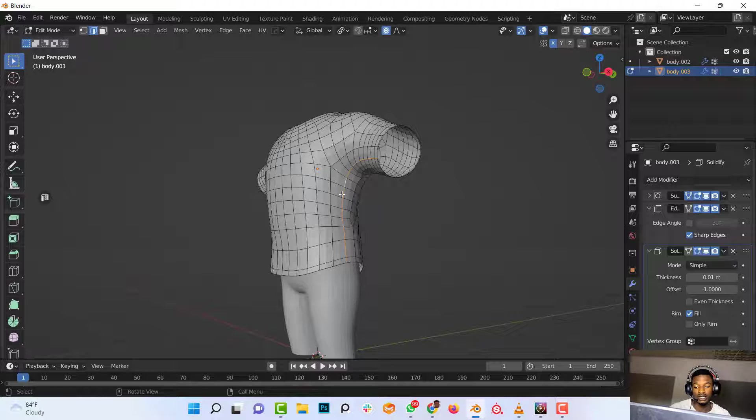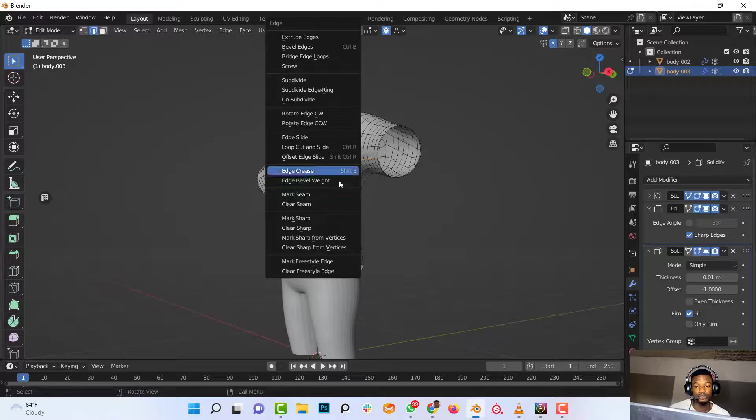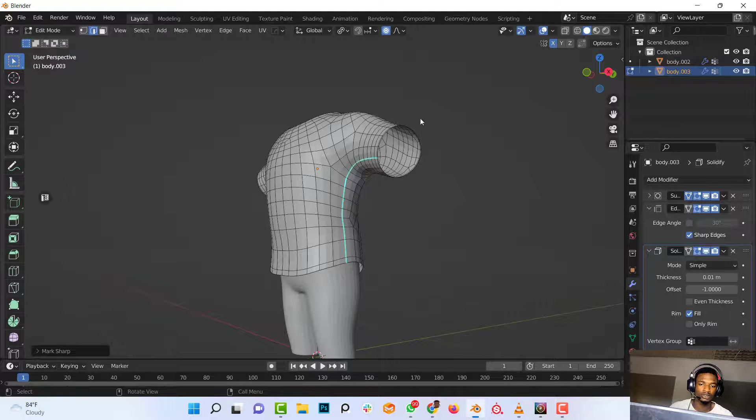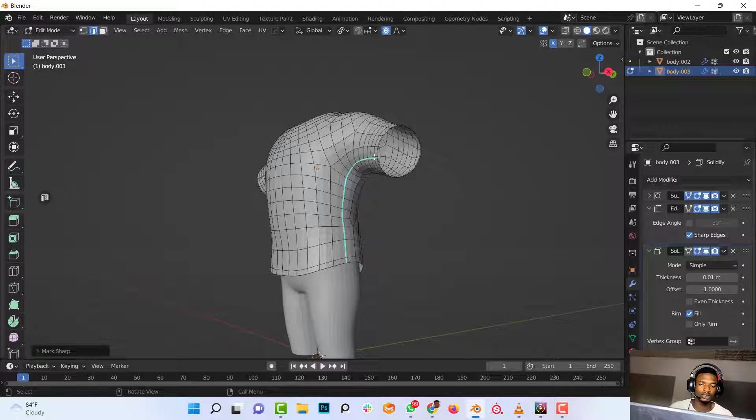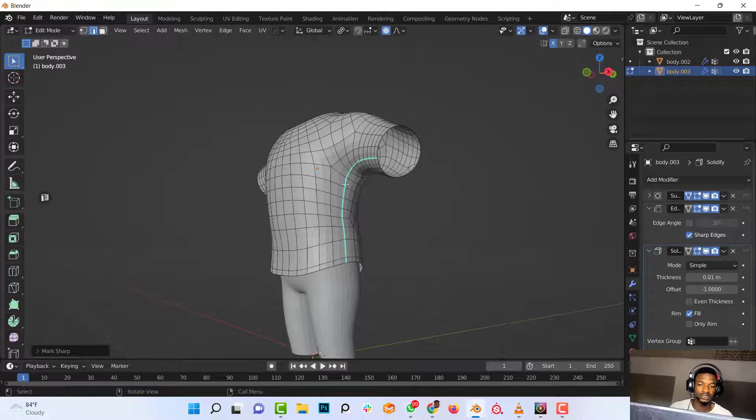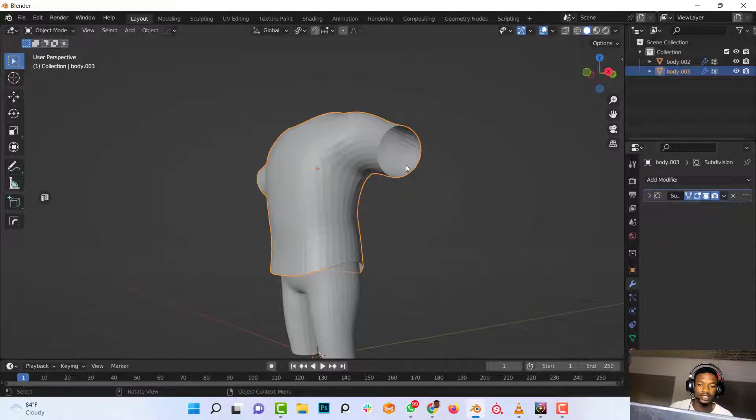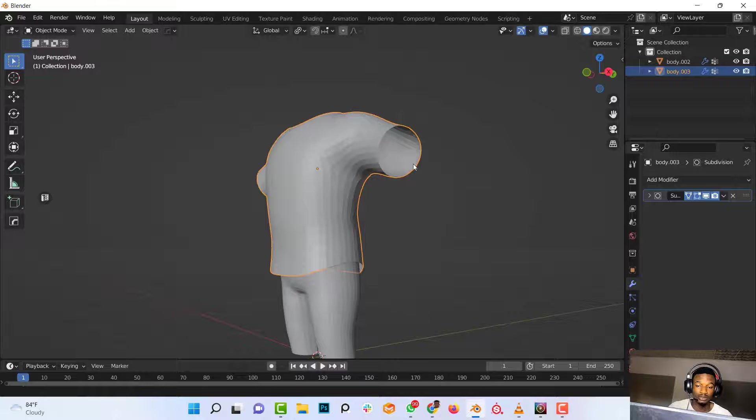Then I would press Ctrl+E to bring out the Edge Select menu and click on Mark Sharp. So now that we've marked these edges as sharp, we can go back to object mode.